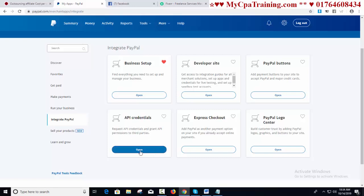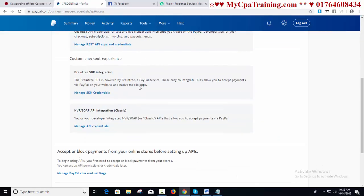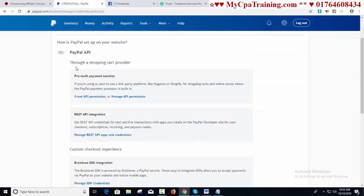I am clicking here to open. You will get the option 'PayPal API through a shopping cart provider' — a preview payment solution. If you are using or plan to use a third-party platform like Magento or Shopify for shopping carts and online stores where the PayPal payment processor is built in, you can get your API from here.